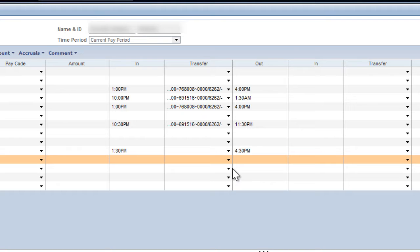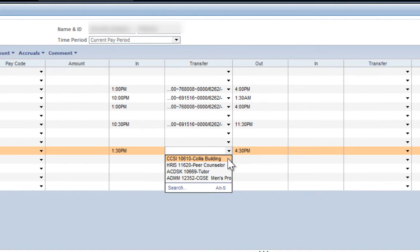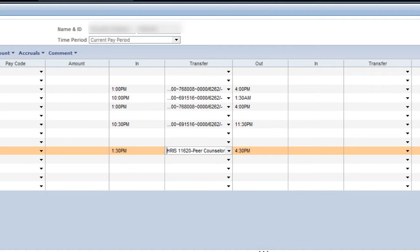To complete your shift entry, you must select the corresponding job for the time you've just entered. Each of your jobs will be listed in the Transfer field. Simply click on the drop-down arrow and select the job for which you would like to record time. You must remember to select your job each shift, even if you only have one job. Kronos will not remind you. This is the only way your employer will know what time you are working in each job. If your job is not visible in the drop-down, contact your supervisor.